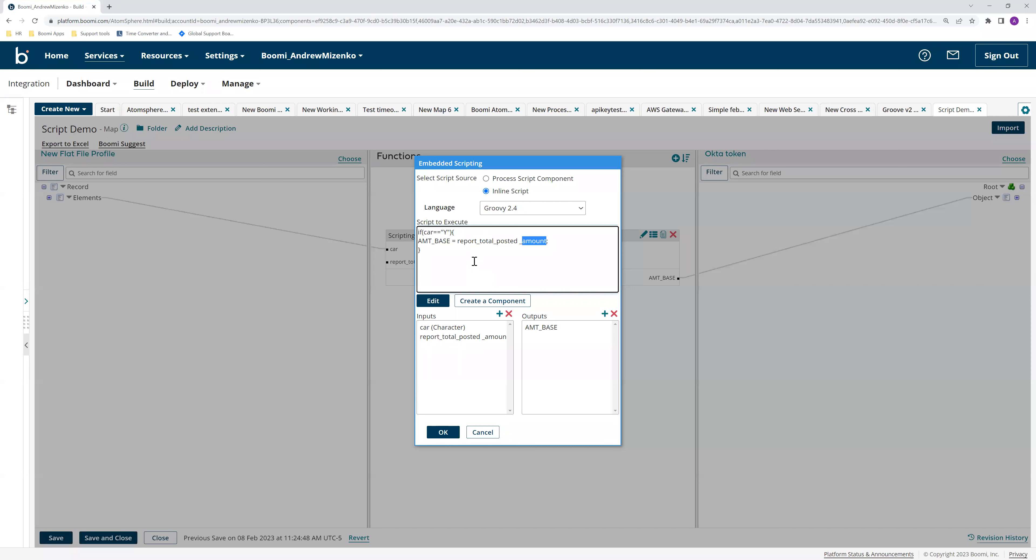There's no other amount referenced anywhere in this script, so this has to be the area that's the problem. If we take a closer look here, you can see that there's an unintentional space here. This is what's causing the issue.